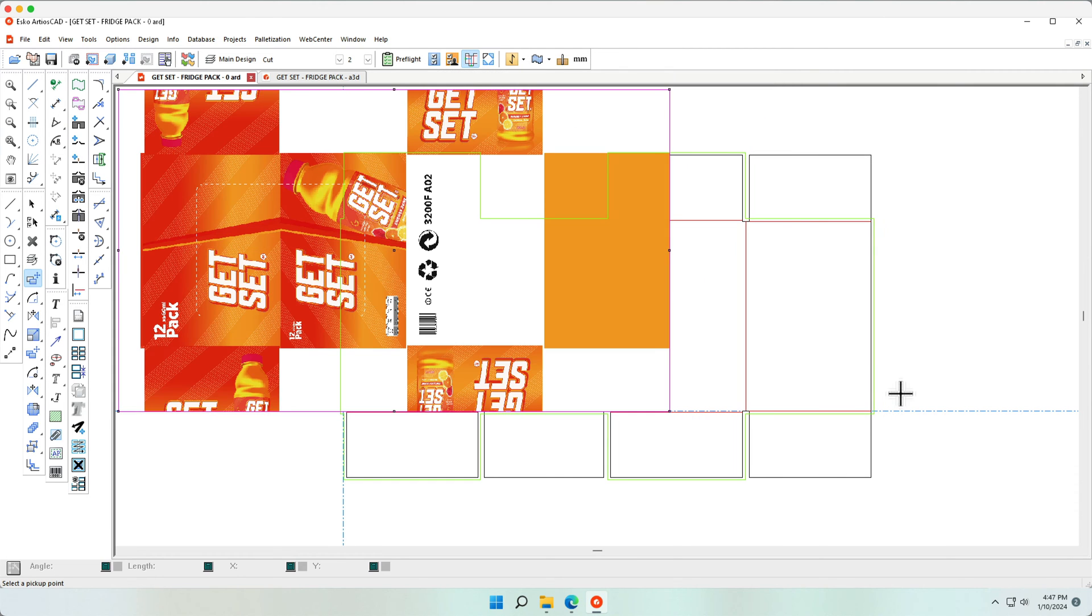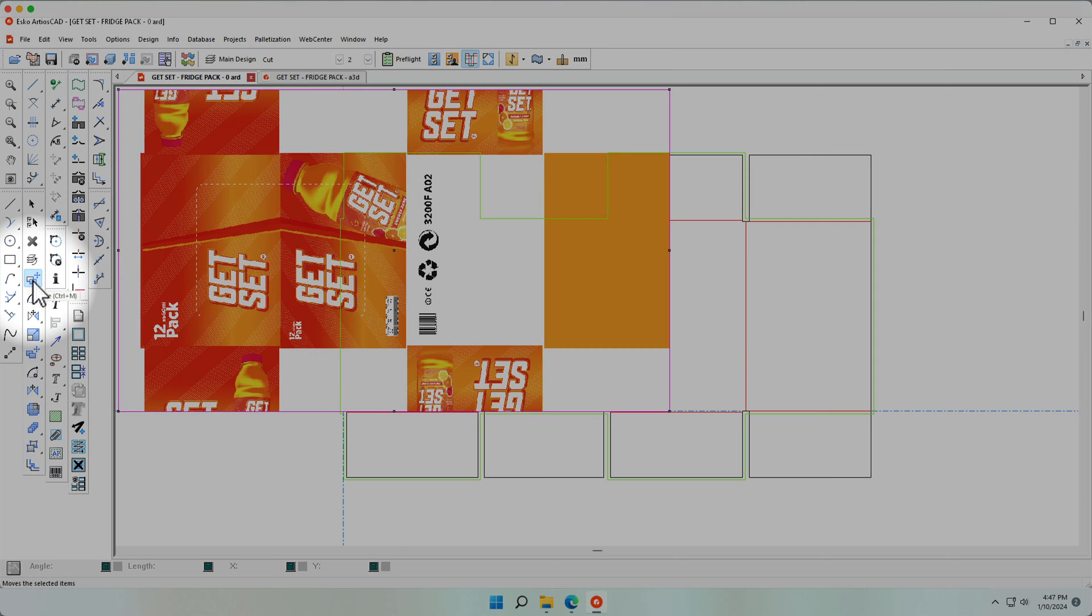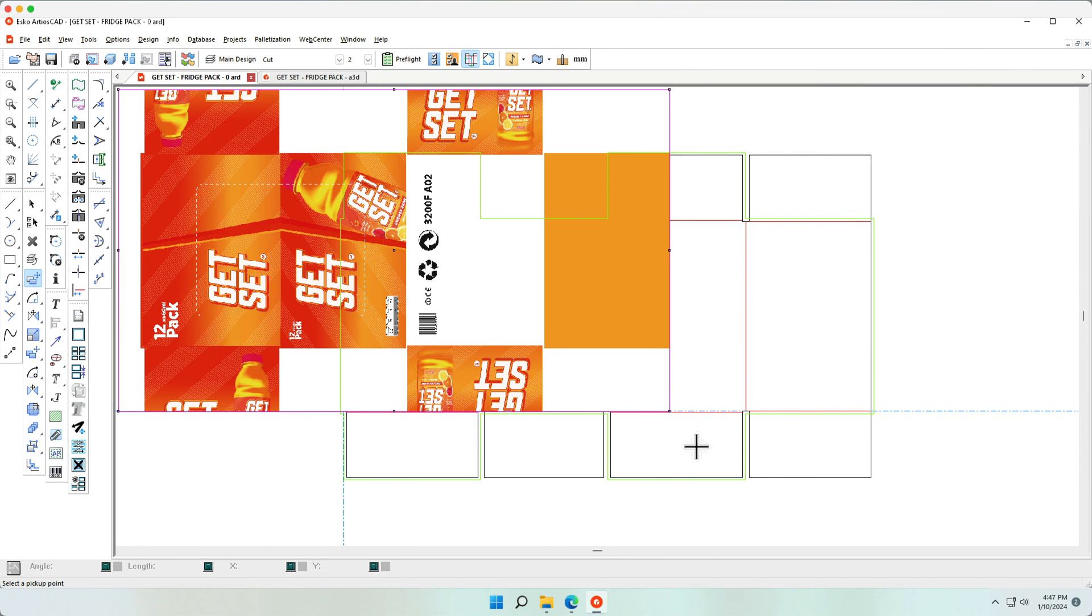After placing the file, I can use the Move tool to position the graphics in the proper location.